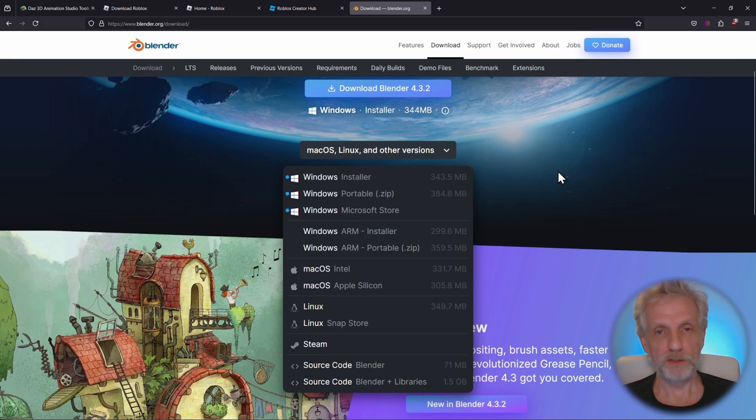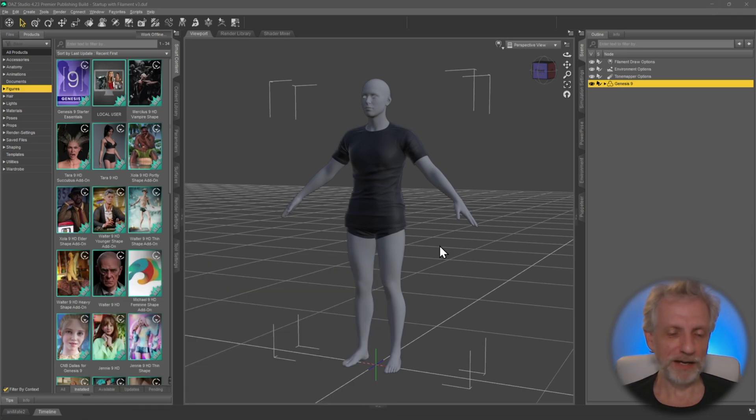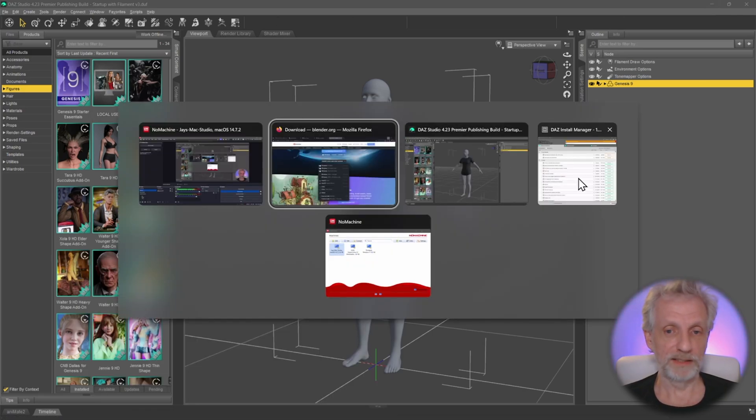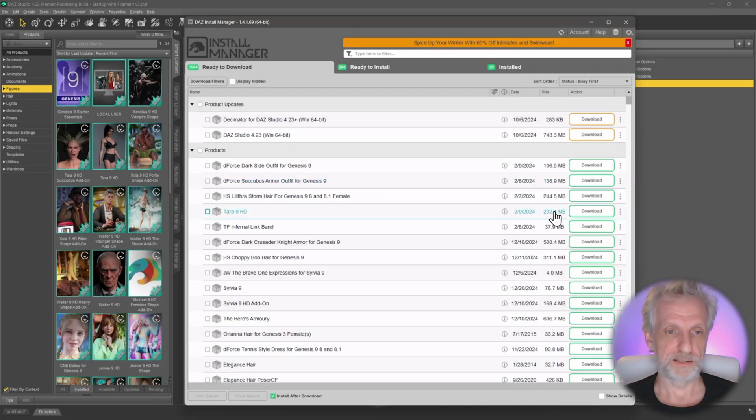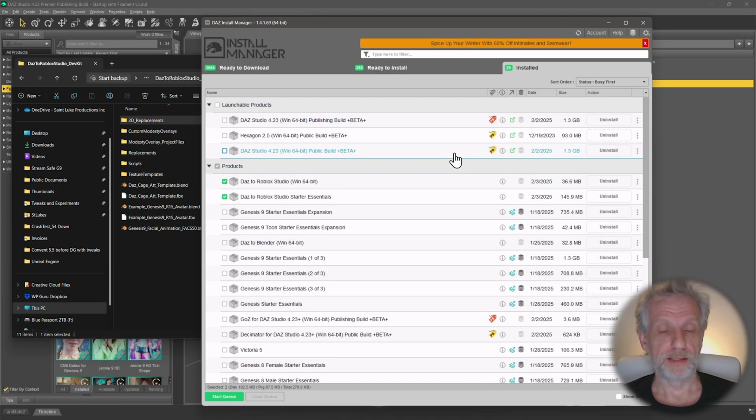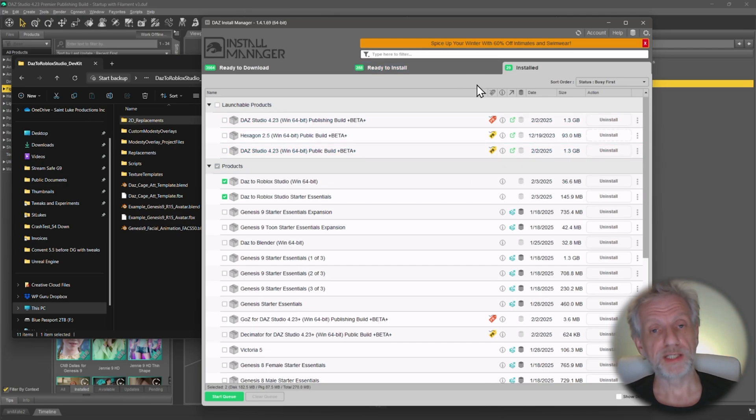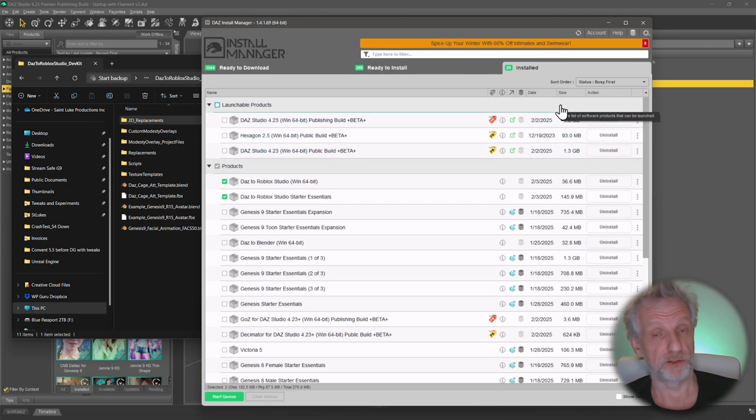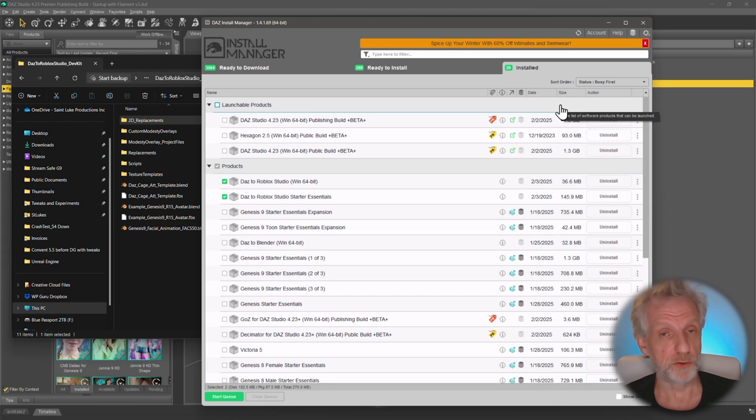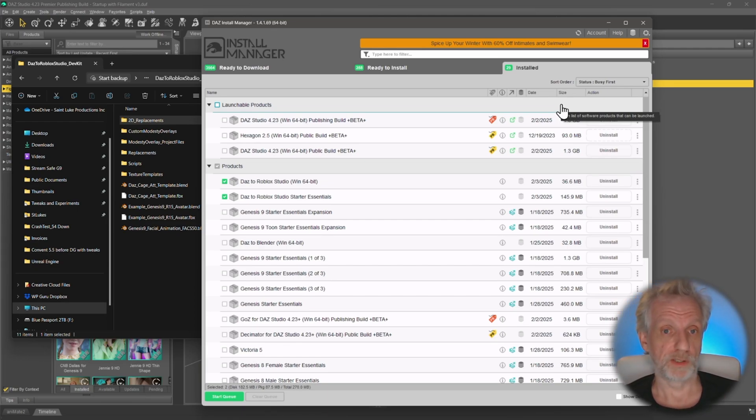Now, once all these applications are installed on your computer, you should have another application aside from DAZ Studio that is called the Install Manager, DAZ Install Manager. That is a little application that lets you bring in store-bought content, stuff that you've bought on the DAZ store into DAZ Studio so that you can use it there. That's what Install Manager is for, and it excels at that.